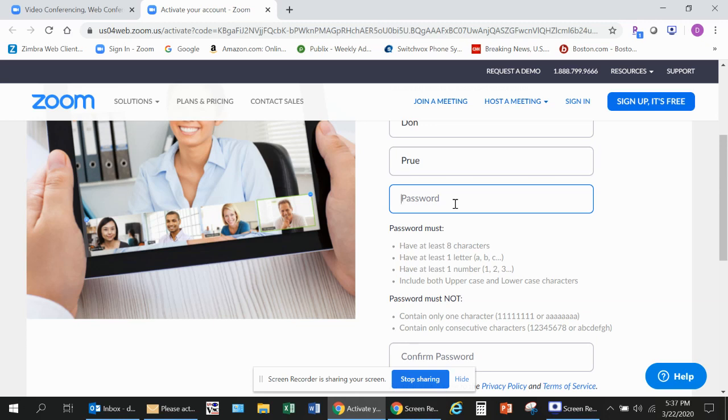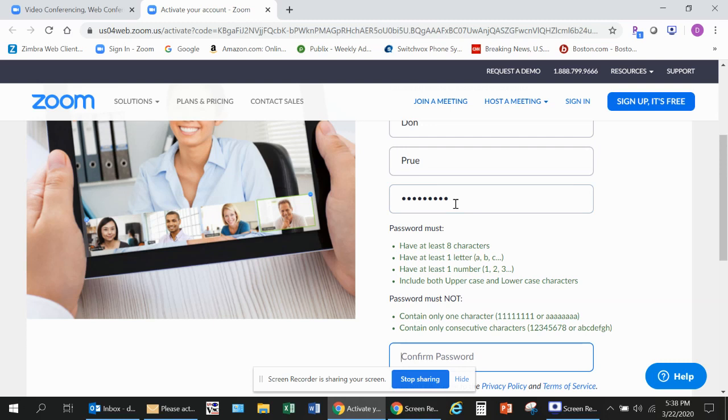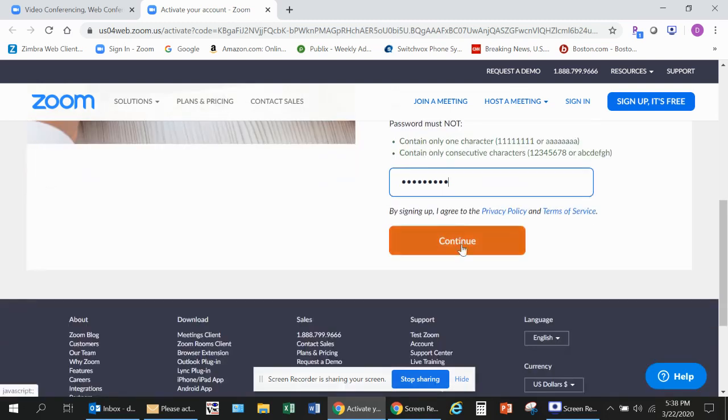So I will set up my password, and then I will retype it to confirm it, and then I will click Continue.